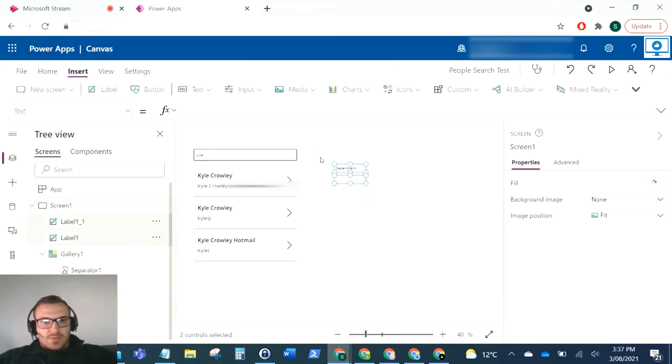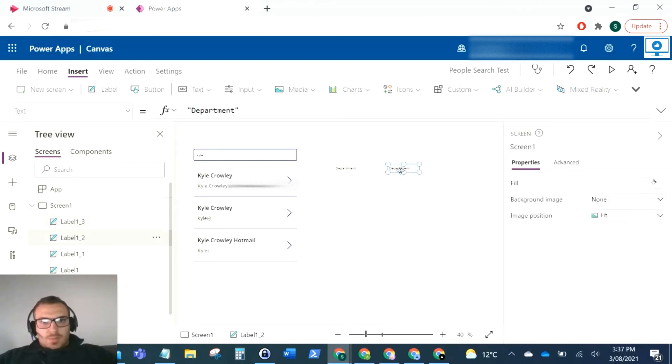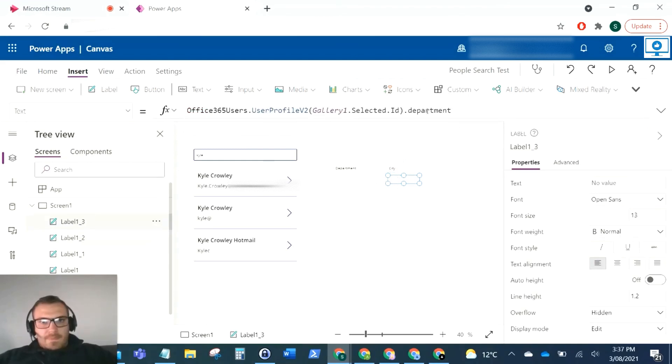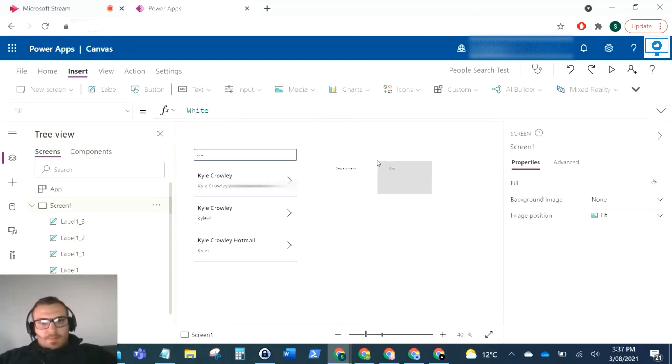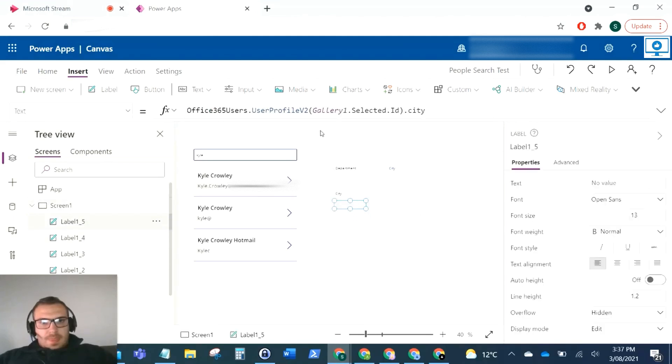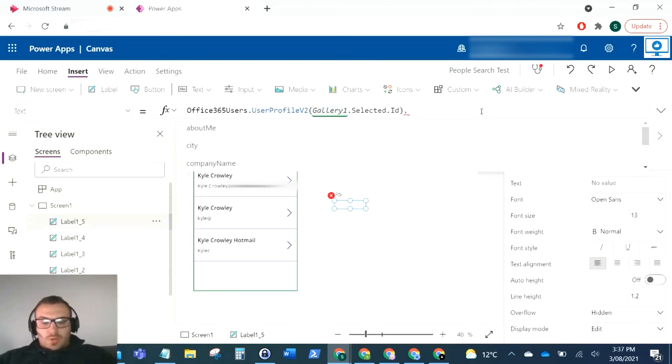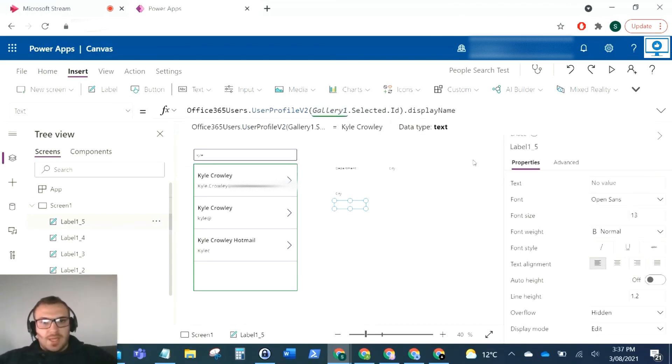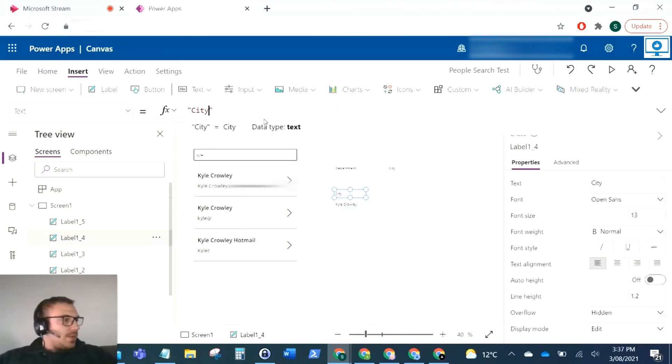I'm just going to copy and paste this and we'll put another one for city. If I remove back here and just type dot, this pulls up all of the records that you could actually use to pull back these records. I'll just put display name here, which should obviously pull in Kyle Crowley. So that's fine.